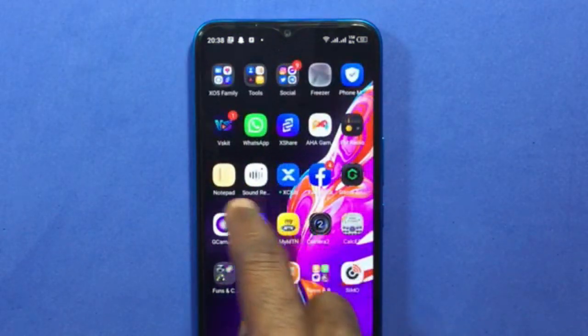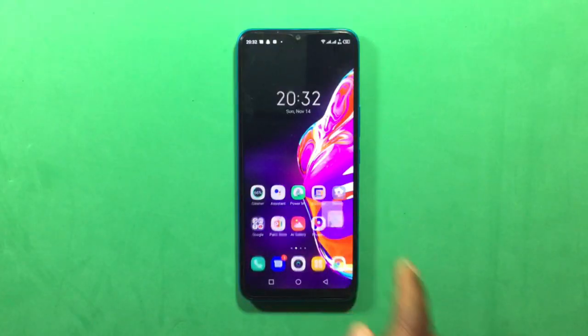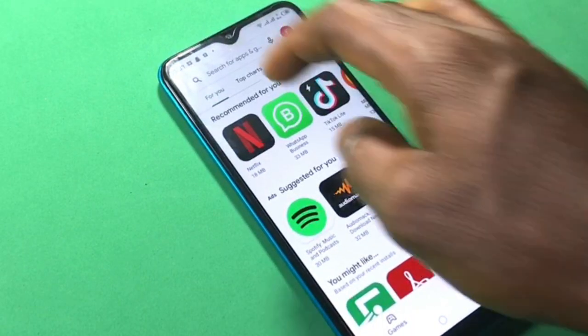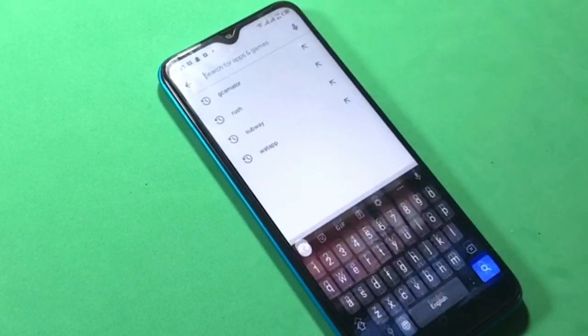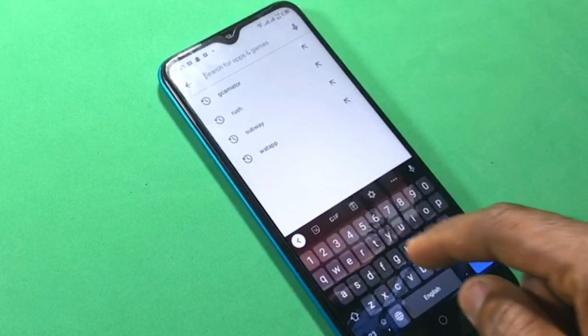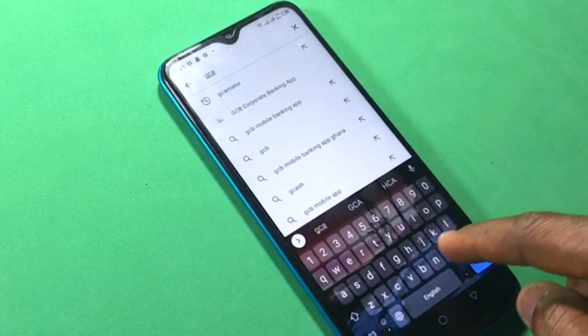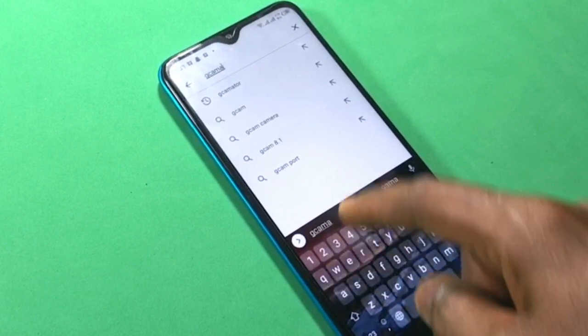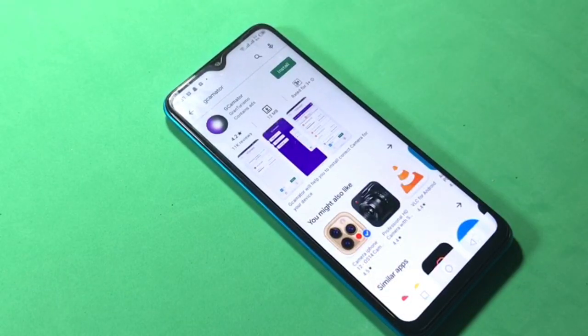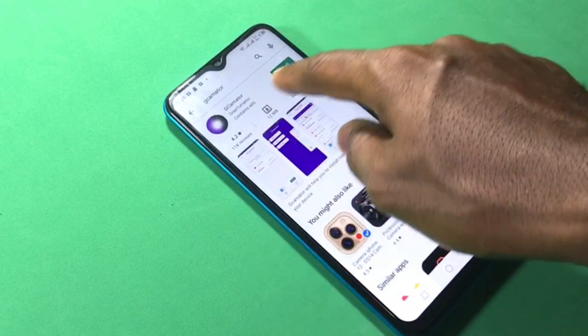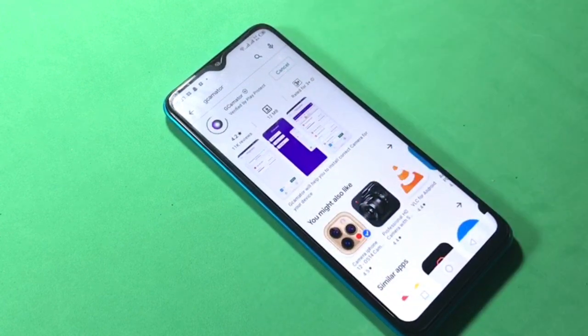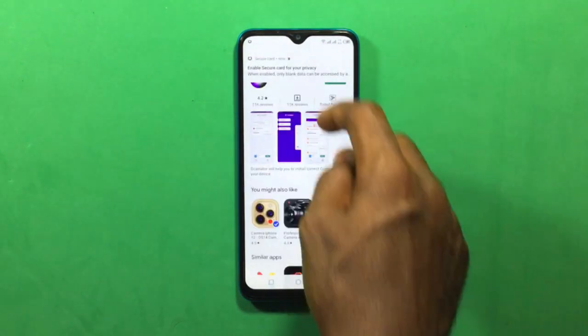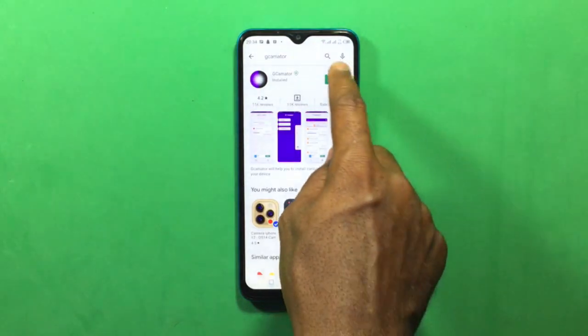Let's move to the next step. You open your Play Store again, then in the search bar you type in JGCamator. Select this one, then tap on install to download it to your device. After the downloading is complete, open the app.